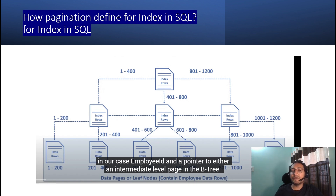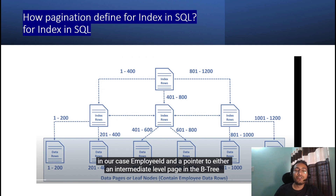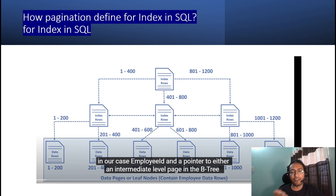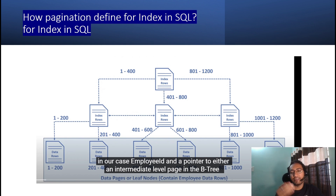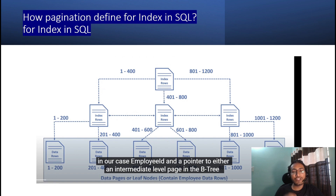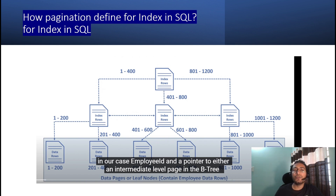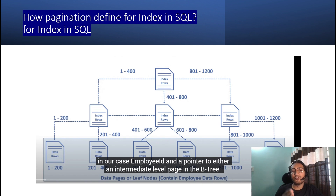In a clustered index, once you create it, the data is stored in sorted order — typically on a numeric key like a surrogate key or employee ID. For example, if we have 12,000 rows in a fact or dimension table, the SQL engine will divide them into index rows. For 1,200 rows it divides roughly into halves: the first 400 in one index, the next in a second index, and so on incrementally.